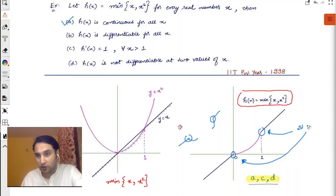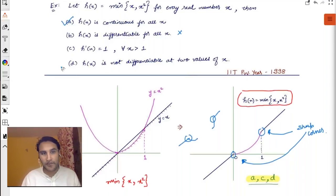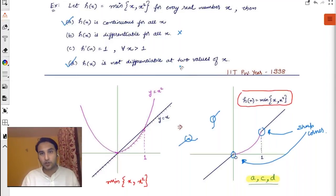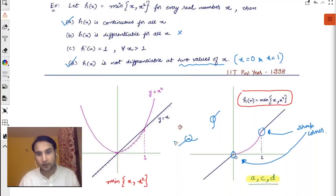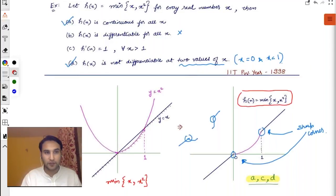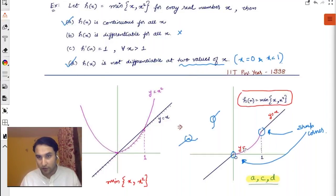Because of those sharp corners, h(x) is not differentiable at two values: x = 0 and x = 1. Now for the third question — finding h'(x). The piecewise definition is: for x less than 0, h(x) = x²; for 0 ≤ x ≤ 1, h(x) = x; and for x > 1, h(x) = x.